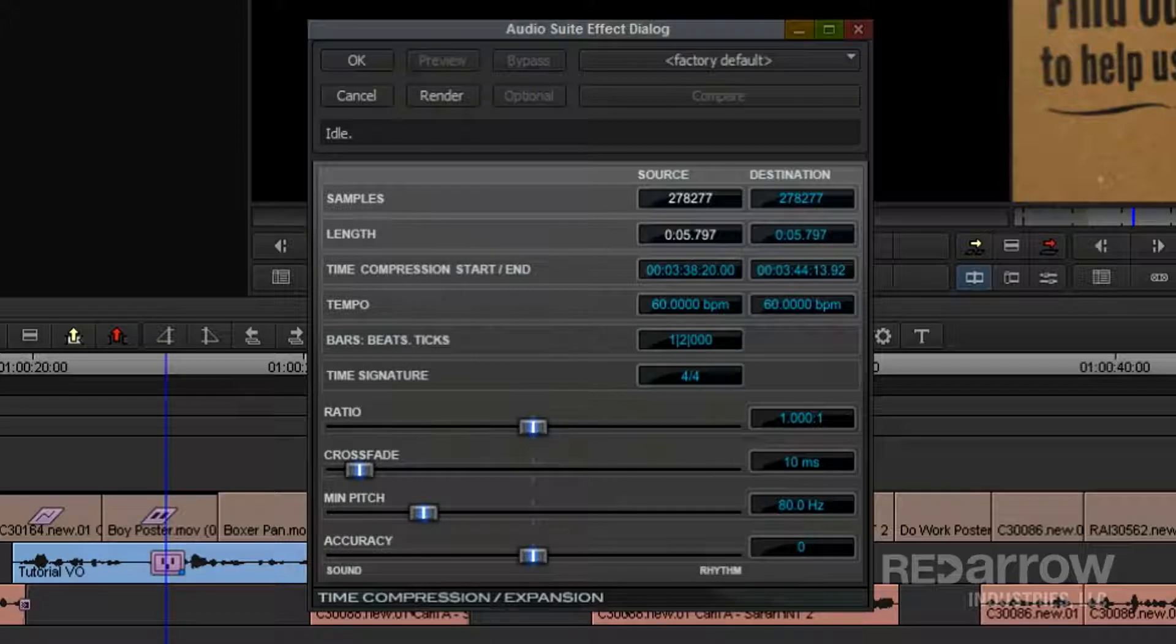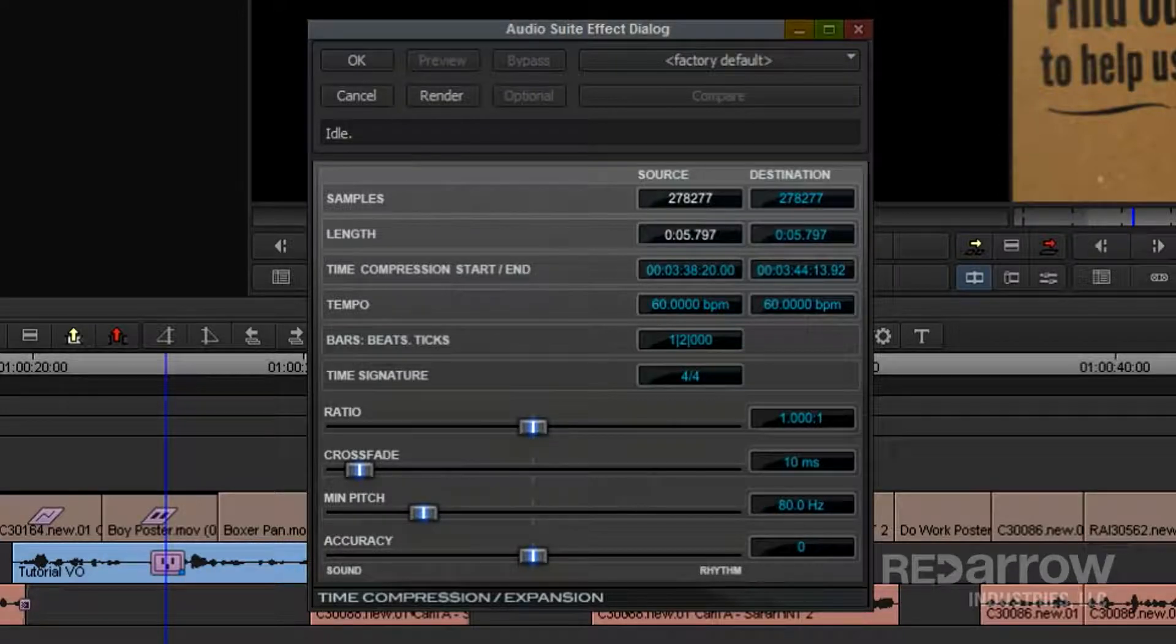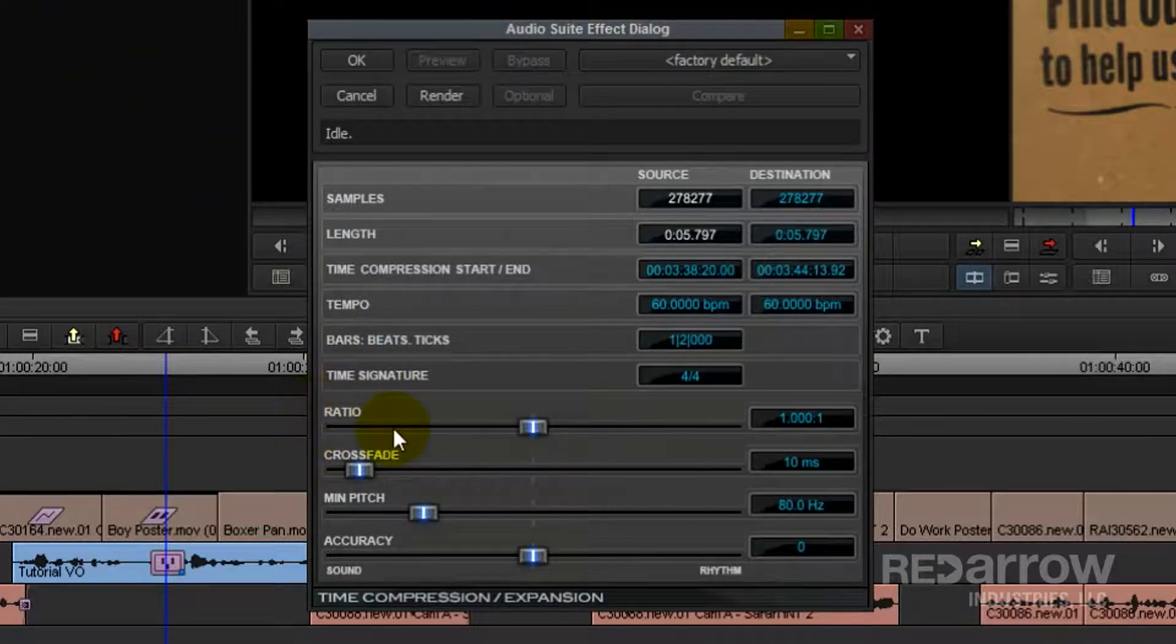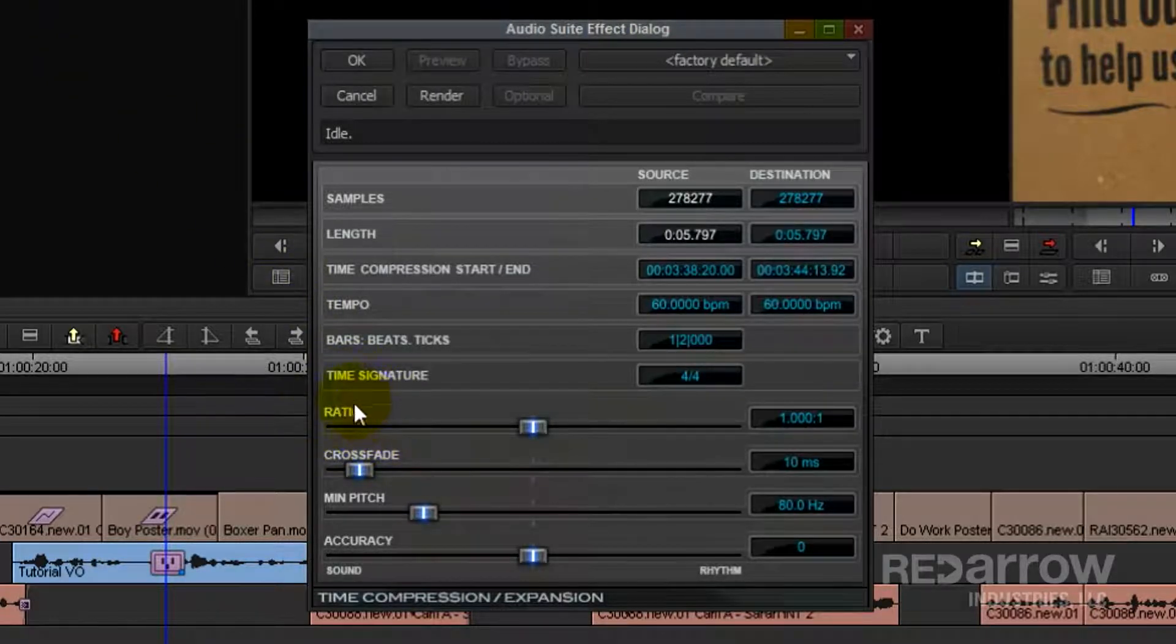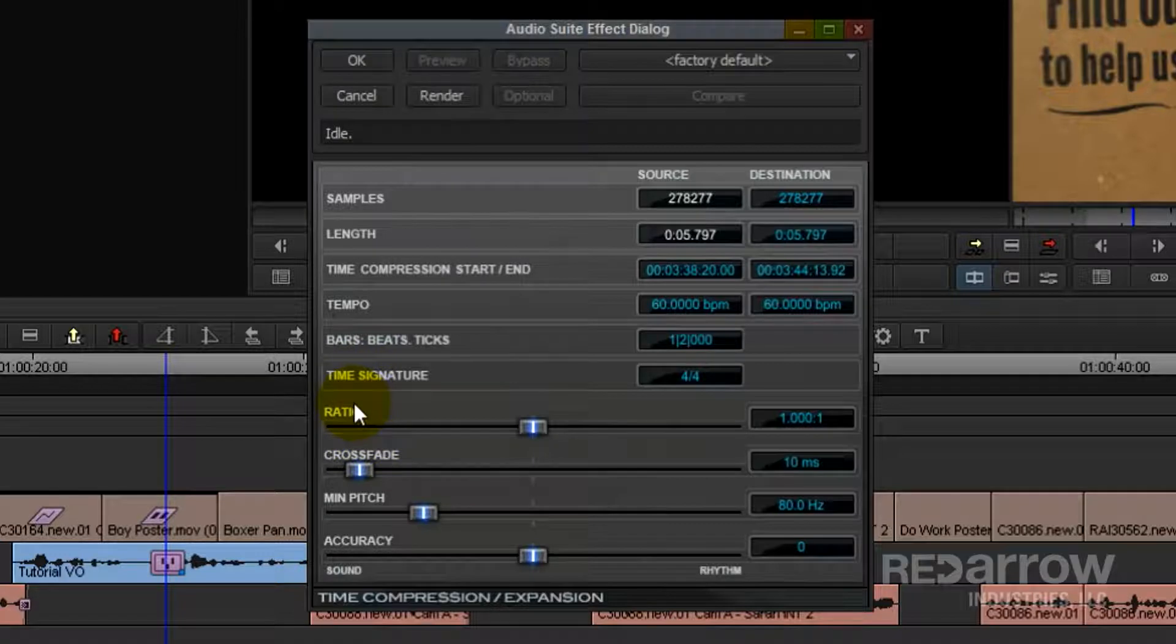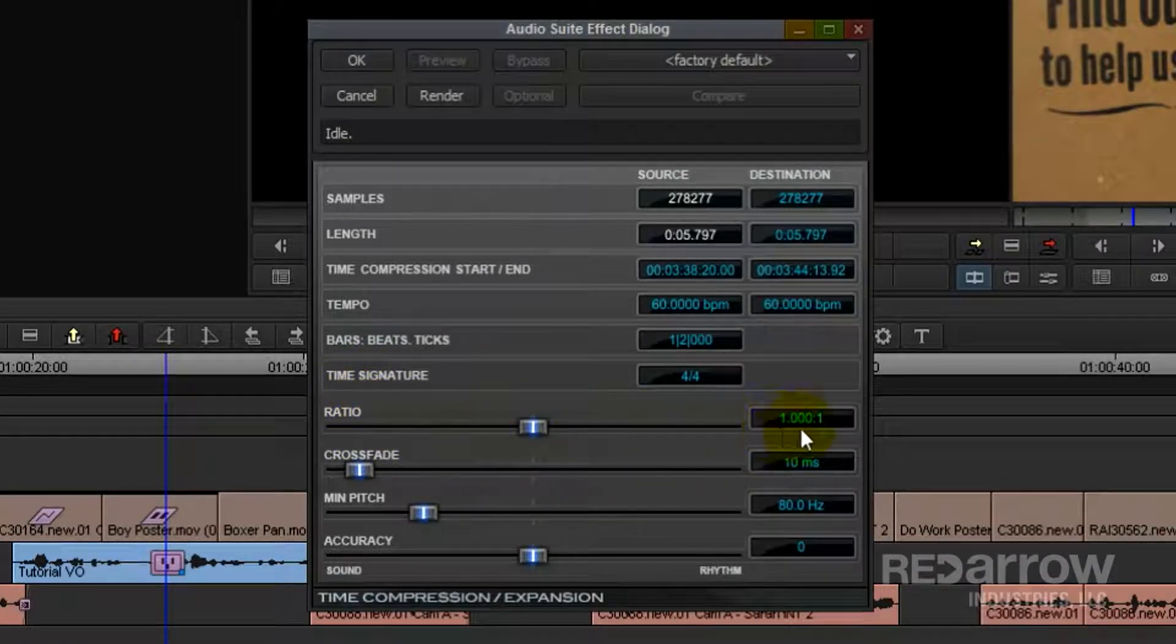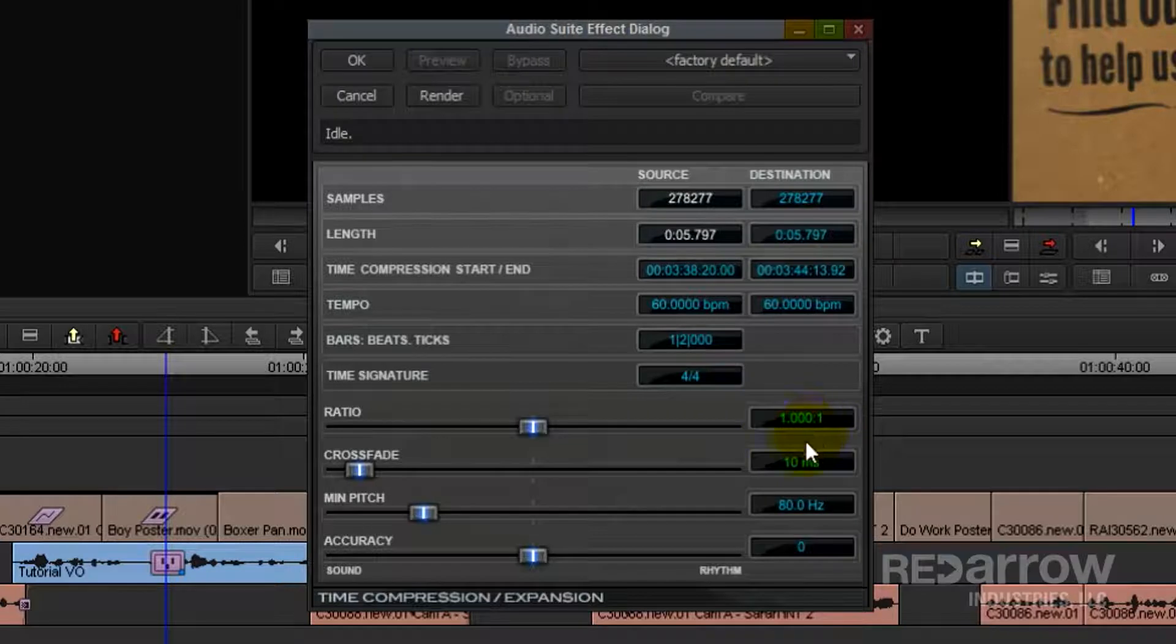There are a number of different parameters that you can change with this effect, but today we'll just be focusing on ratio. This is where you actually decide how much you will compress or expand the time of the clip. It's expressed in a ratio which defaults as 1 to 1, meaning real time.